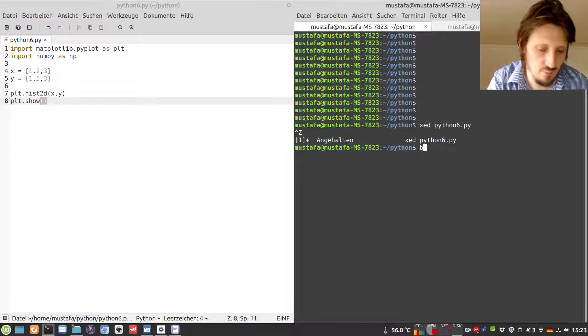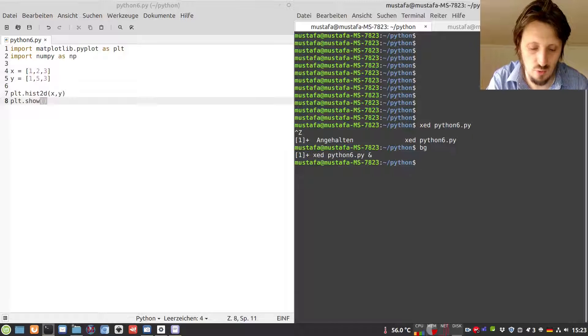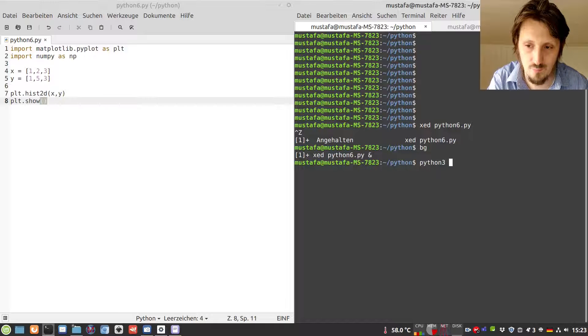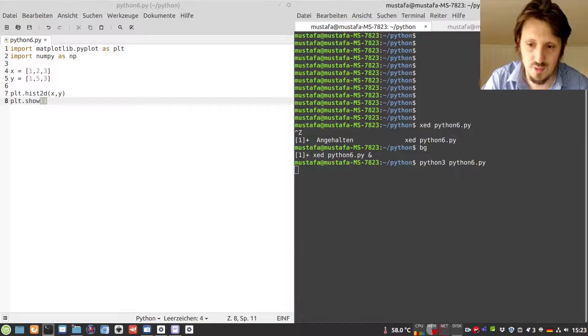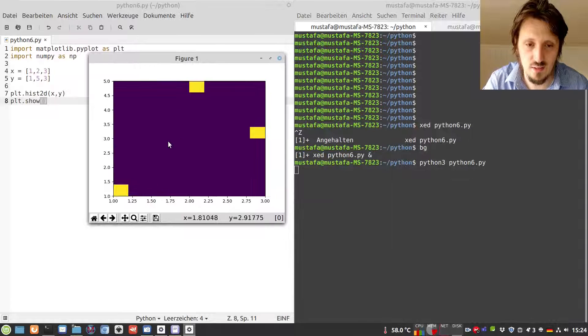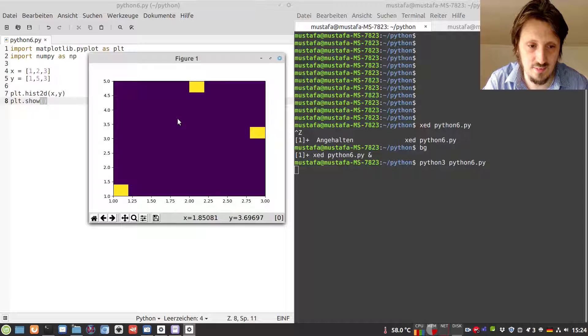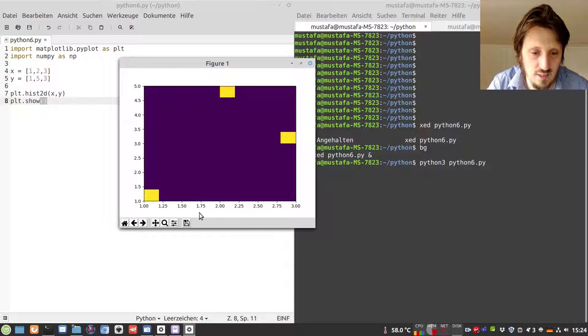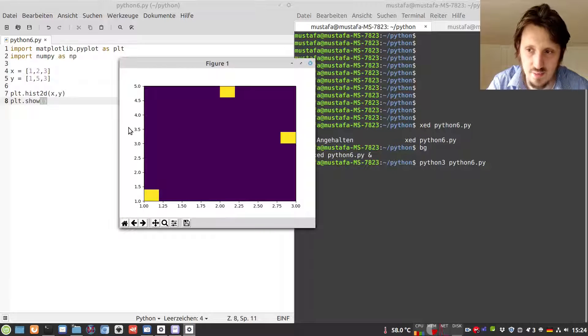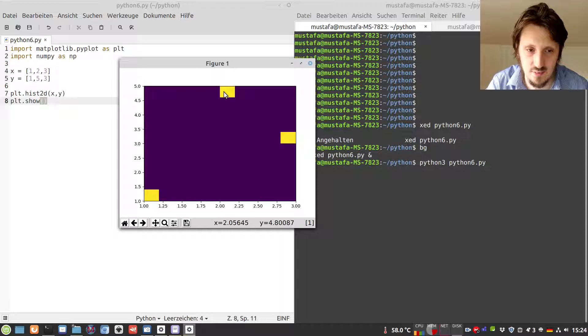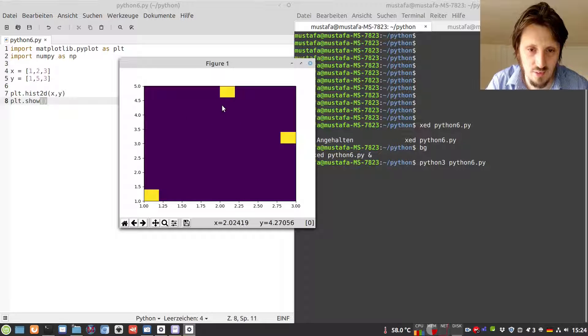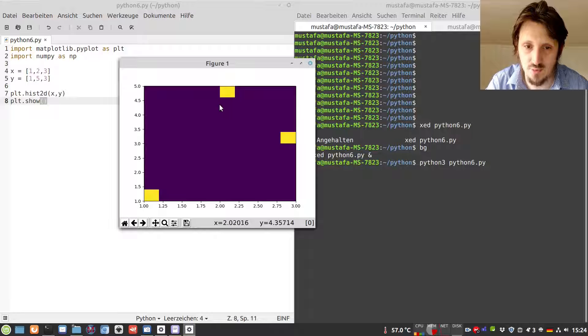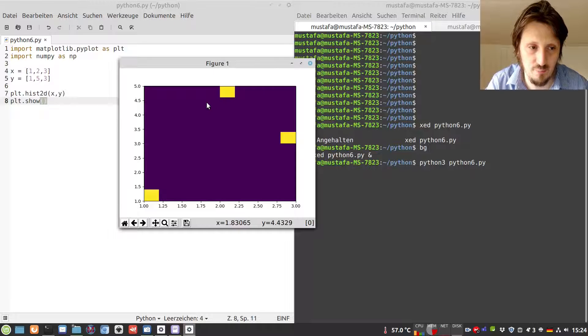When you run your code, Python3 Python6.py, you see this very nice histogram where you have binned data along the x-axis and y-axis, and the color axis is basically the z-axis. The color tells you how many entries you have in each two-dimensional bin.